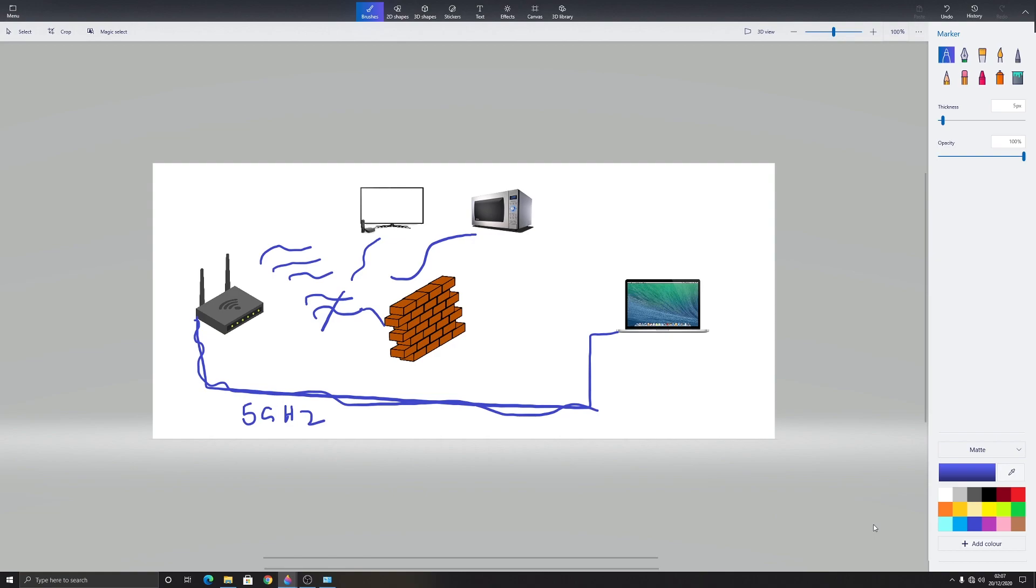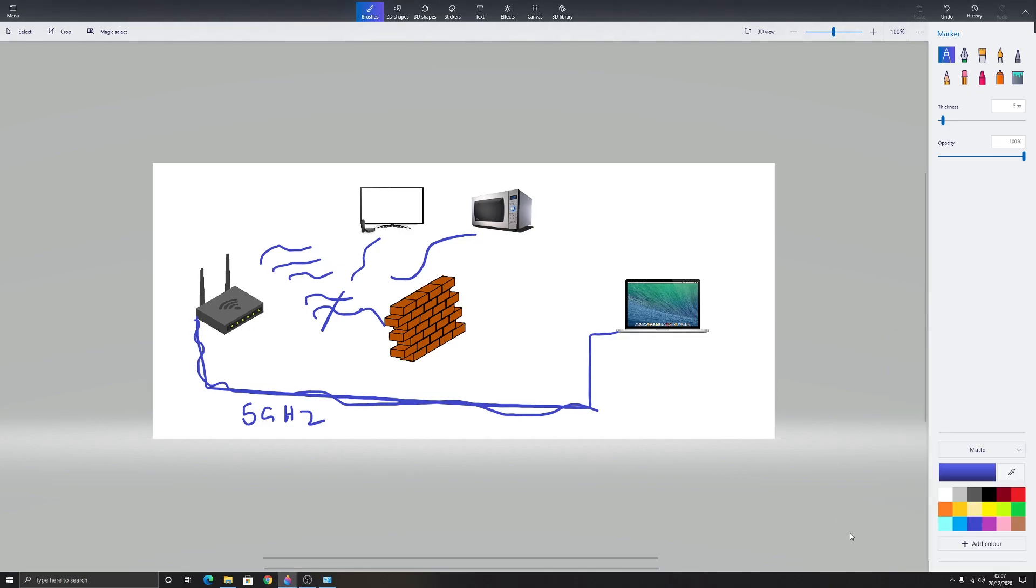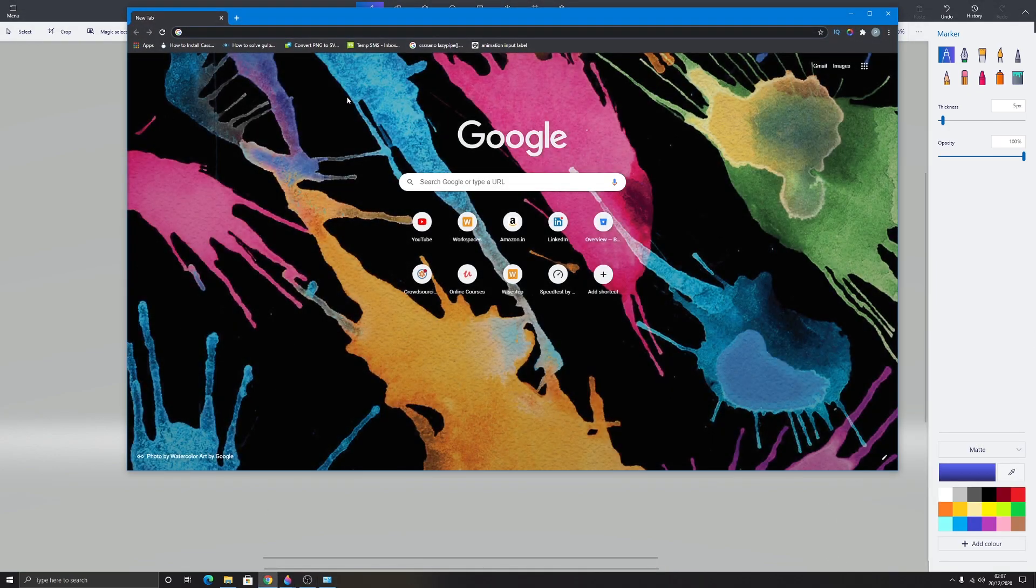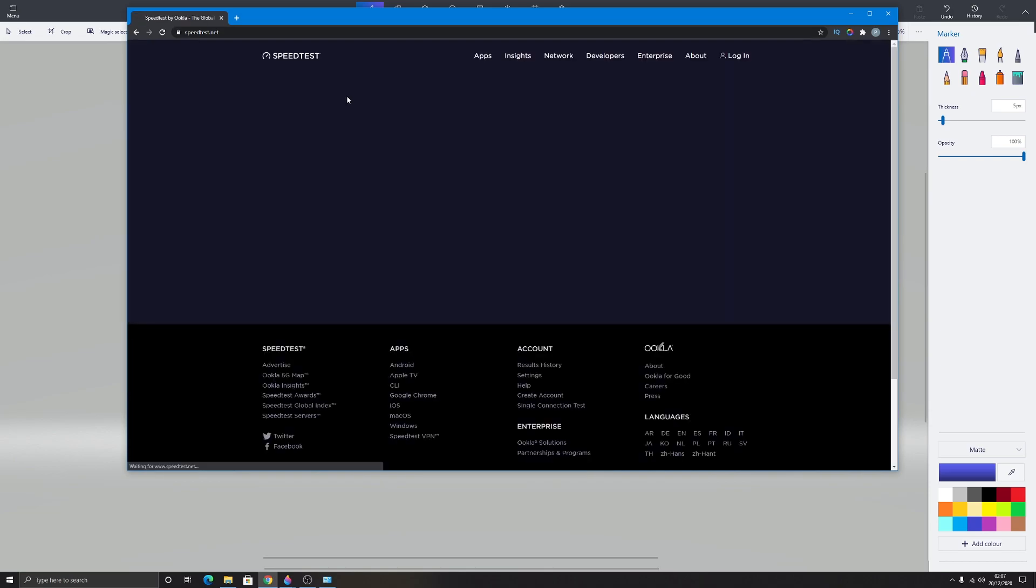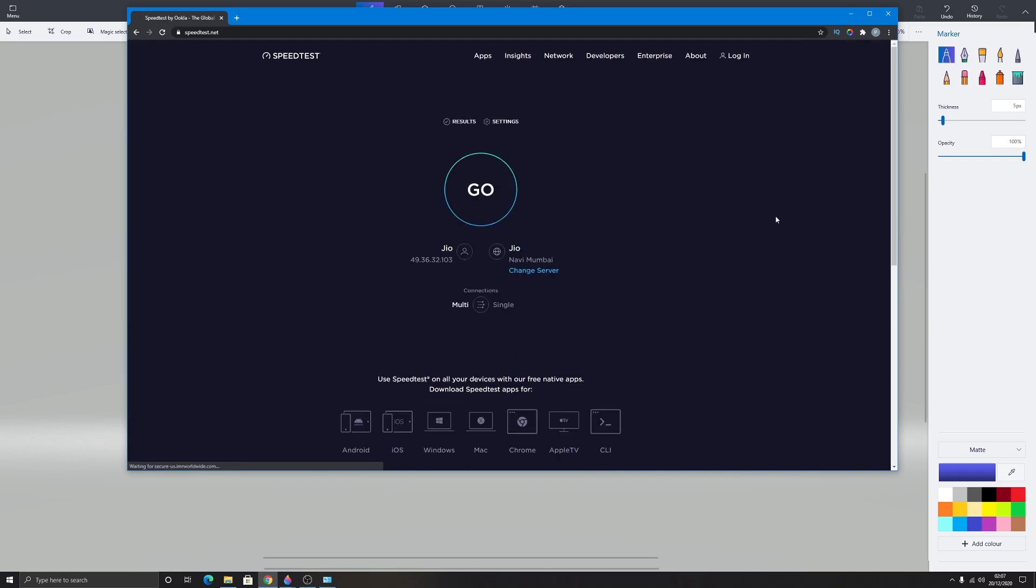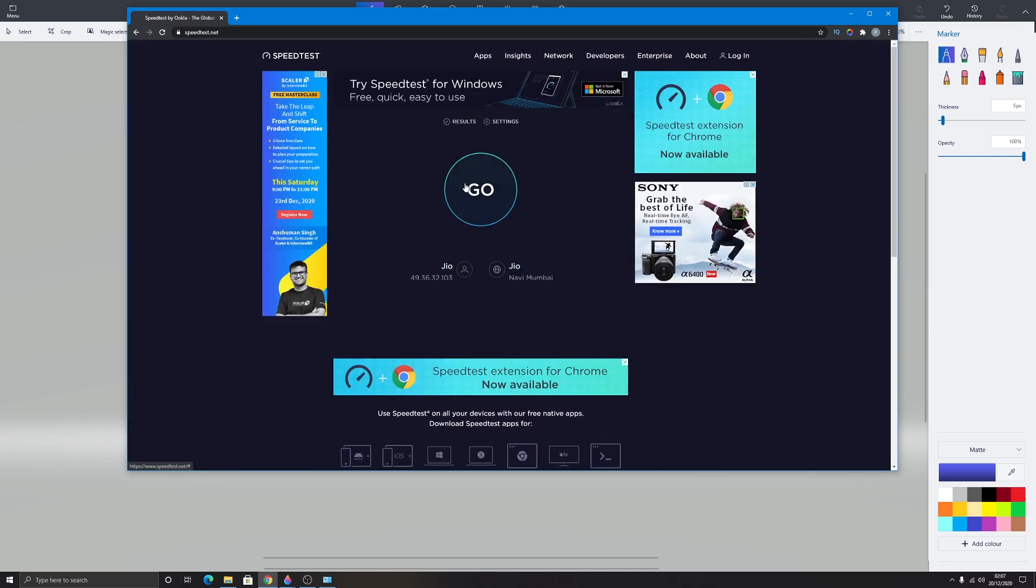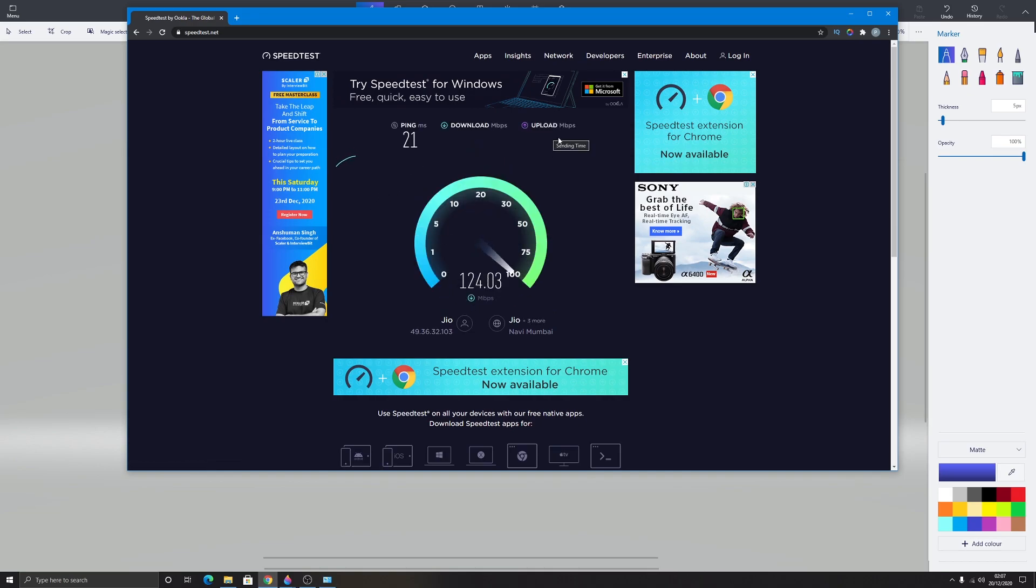As you can see, I have not connected to my internet. First, I will be connecting to my internet using Wi-Fi. As you can see, I've been connected to my Wi-Fi. Now I will visit speedtest.net. As you can see, I'm on their website. Let's go.